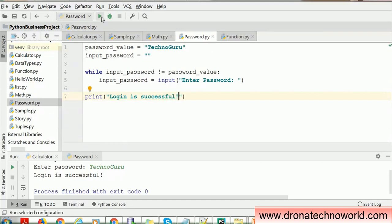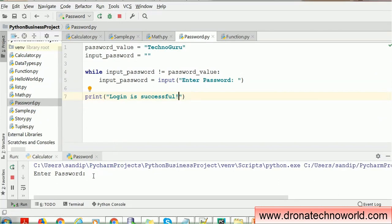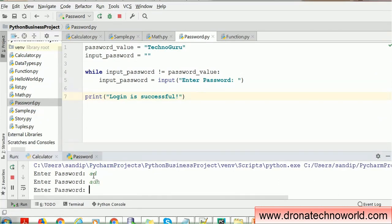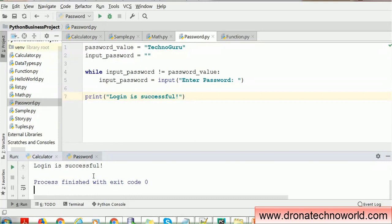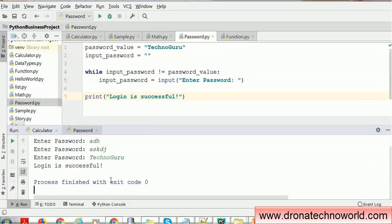Let's run this program. I'll enter some random wrong passwords — it keeps asking for the next password and continues. Until we provide the correct password, the loop keeps running. As soon as we provide the correct password, the loop breaks and we get the 'login is successful' message.